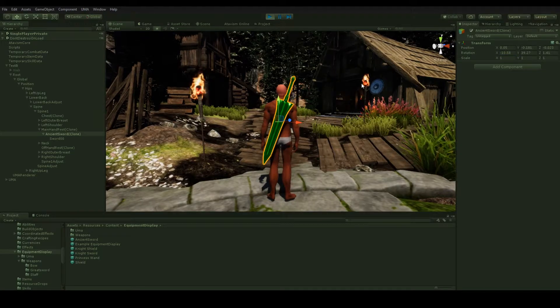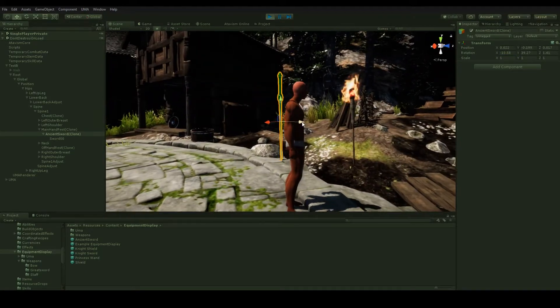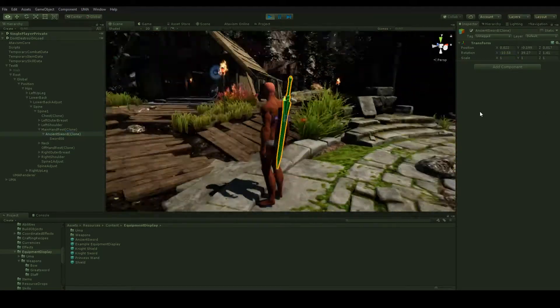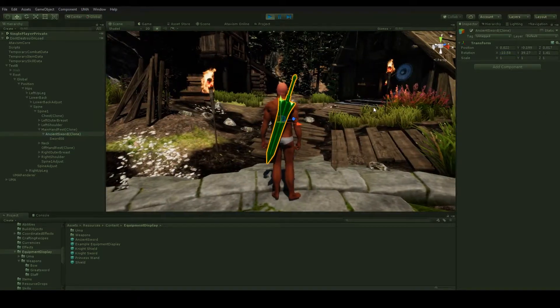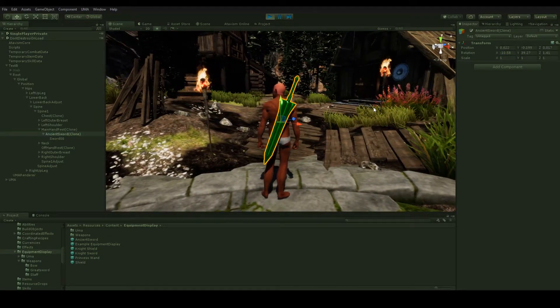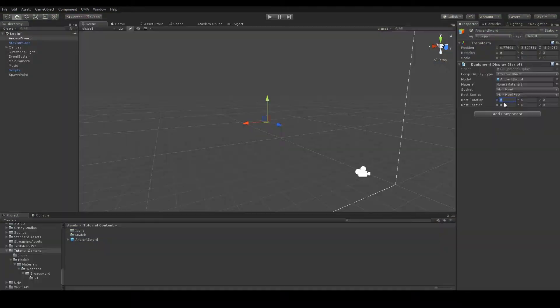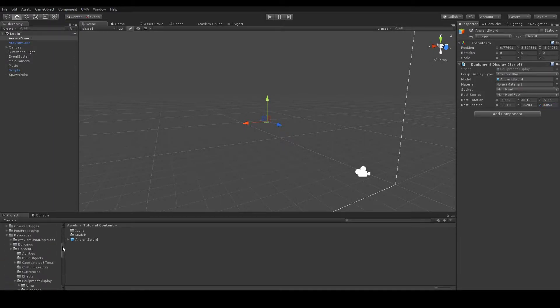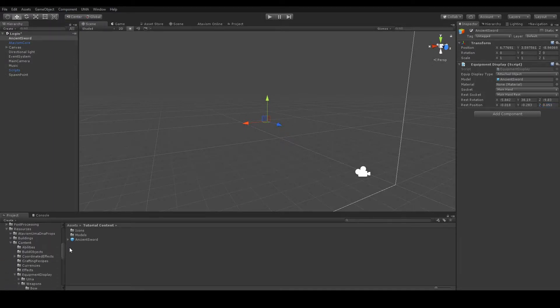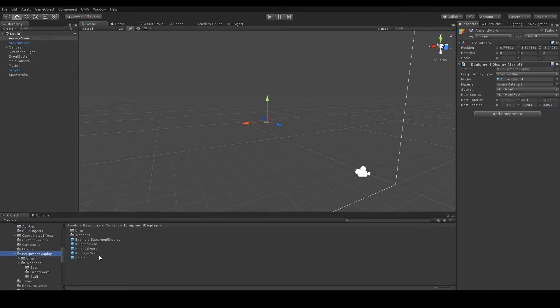This time you don't have to pause the game. Now let's go to the resources, Content EquipmentDisplay, and we can drop here our game object.